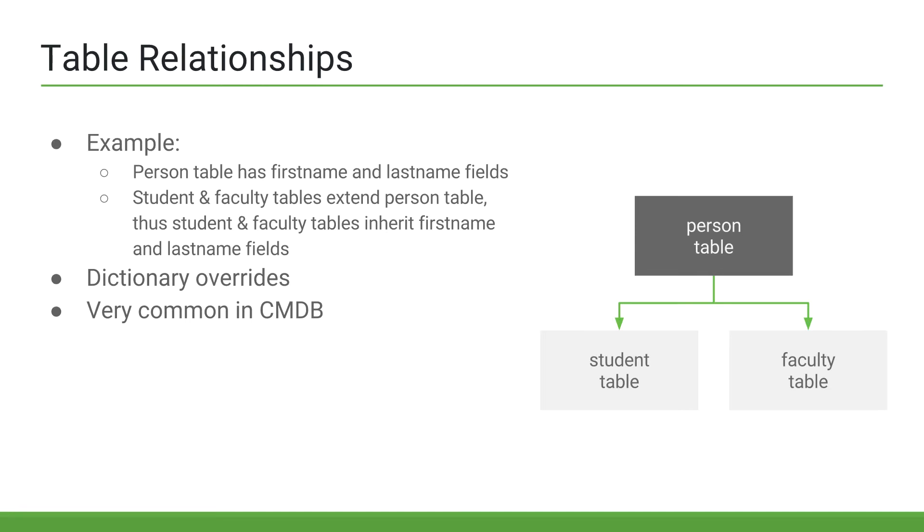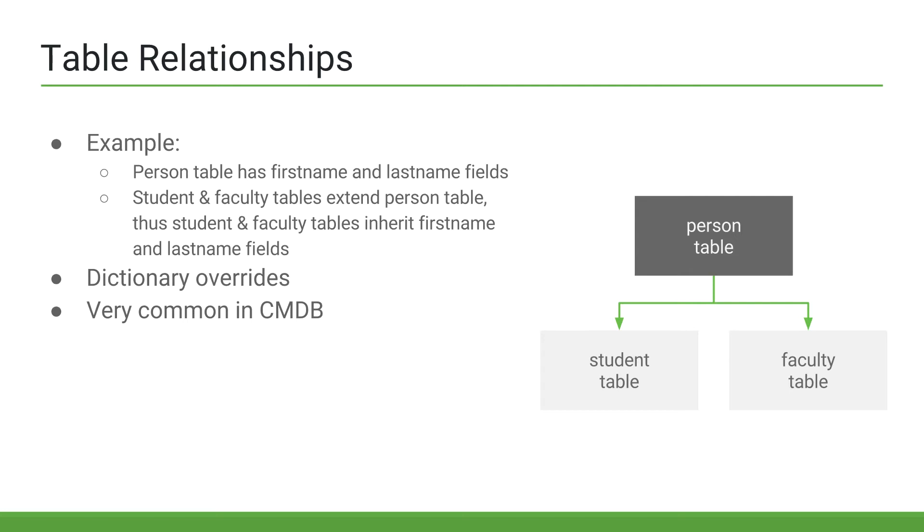Table relationships are very important in the CMDB. The CMDB application consists of hundreds of different tables, which are all related to one another. This allows ServiceNow to create what are called business service maps. So if a physical server goes down, we can see all of the other software and hardware that is dependent on that one server, such as an exchange server, due to table relationships defined in the CMDB.